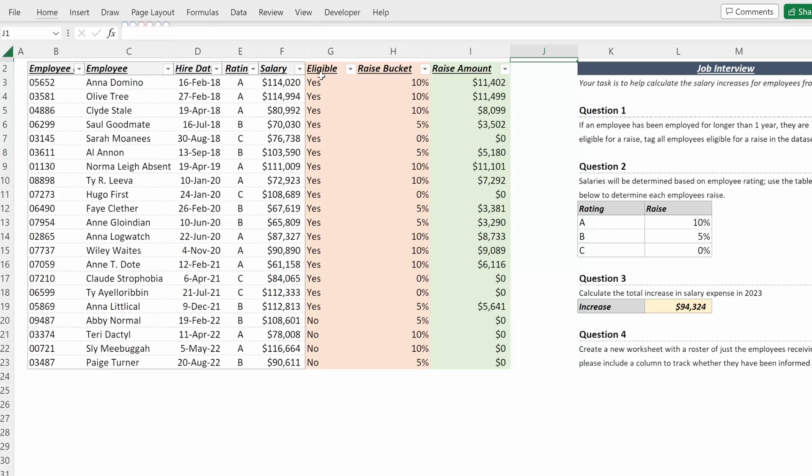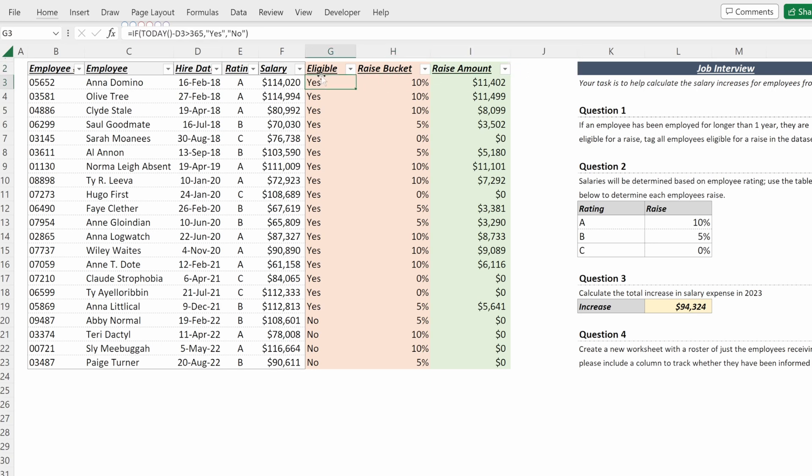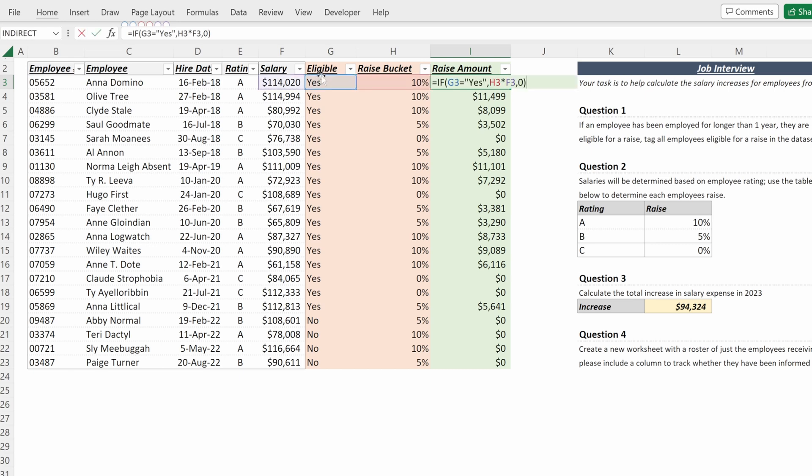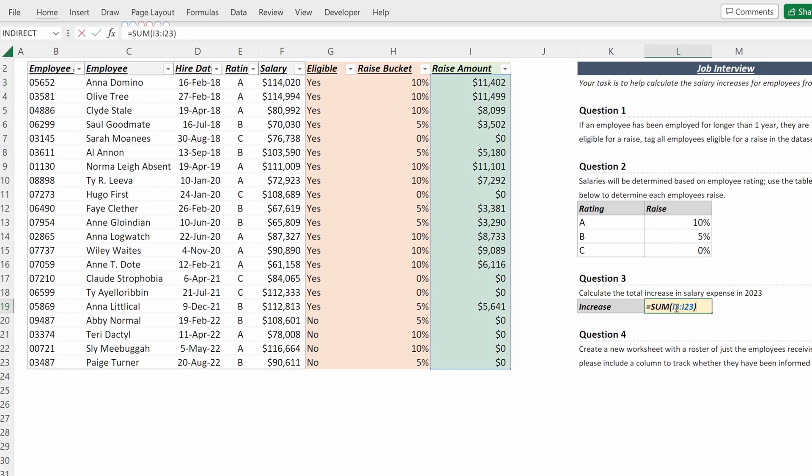So we're going to use our job interview template to discuss the merits of using a single column for a formula versus multiple columns. If you haven't seen that video, we walked through whether an employee was eligible for a raise if they've been hired in the last year, calculated their raise bucket with a VLOOKUP, and then finally calculated their raise amount to understand the total salary increase expense in 2023.